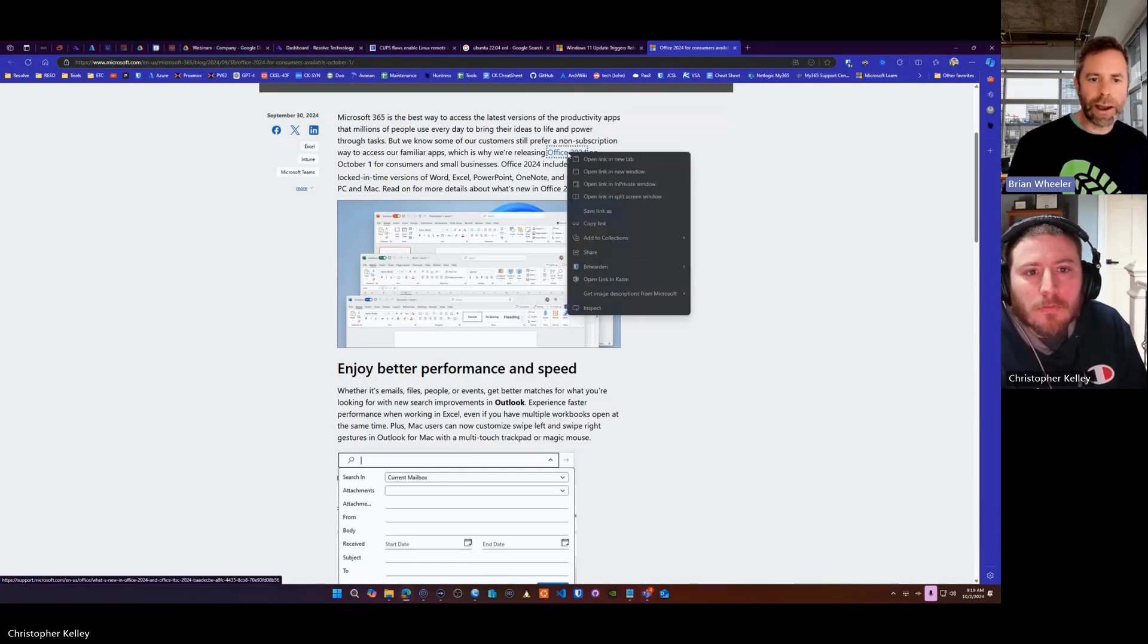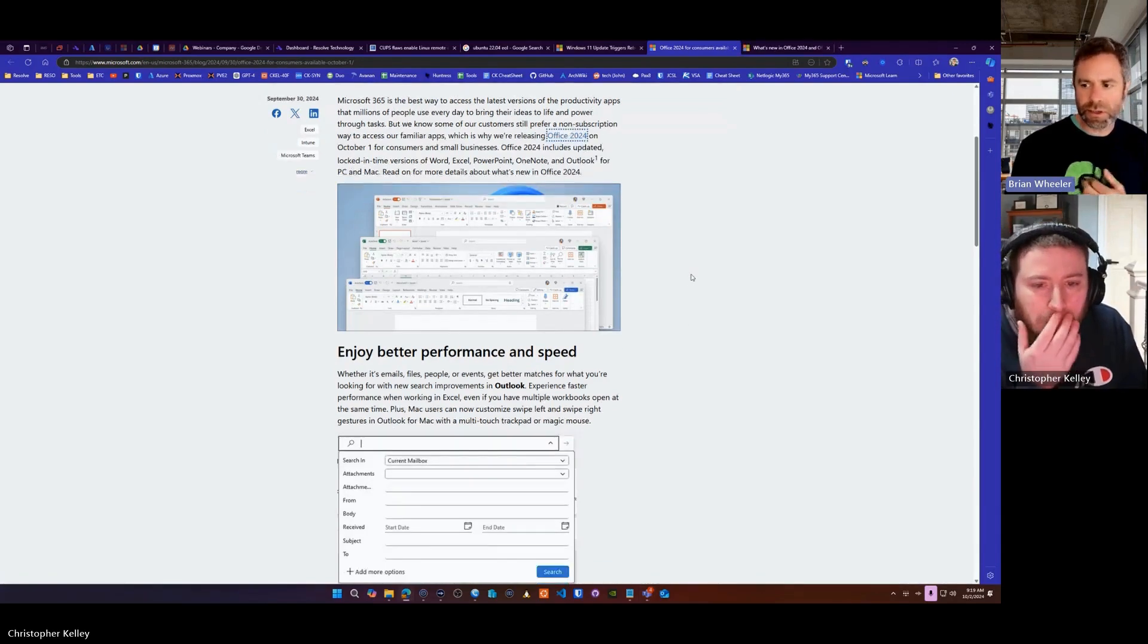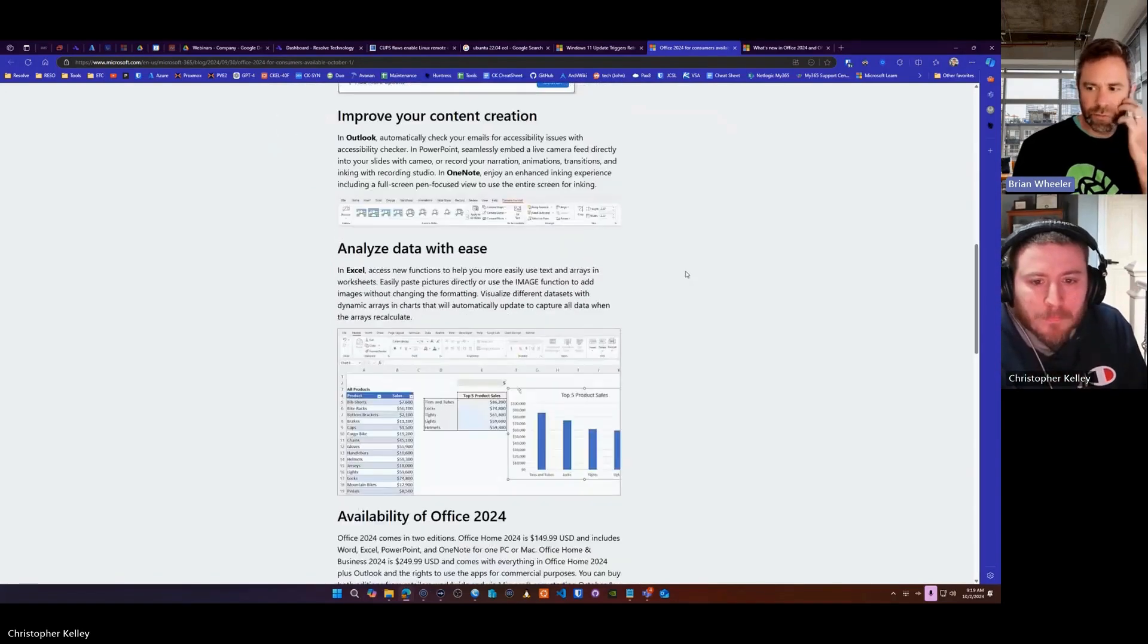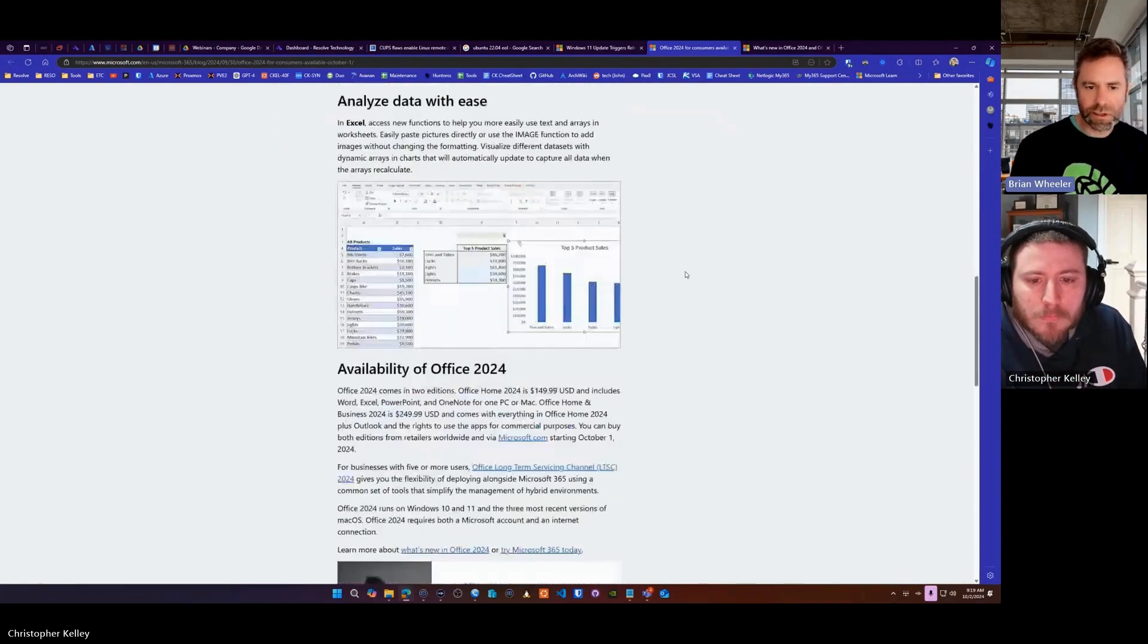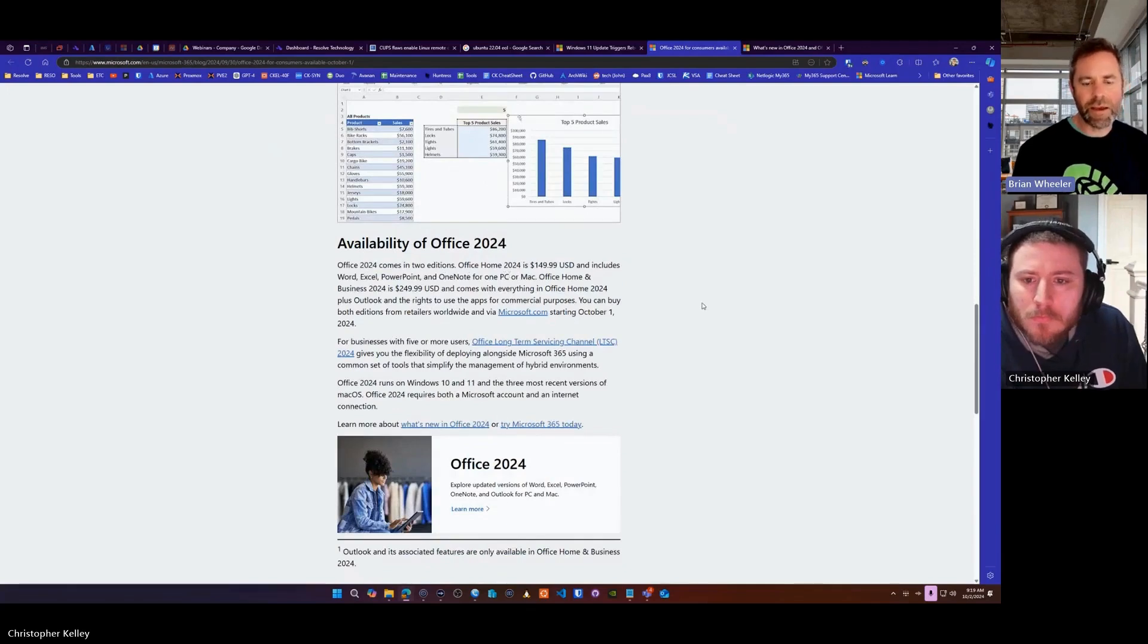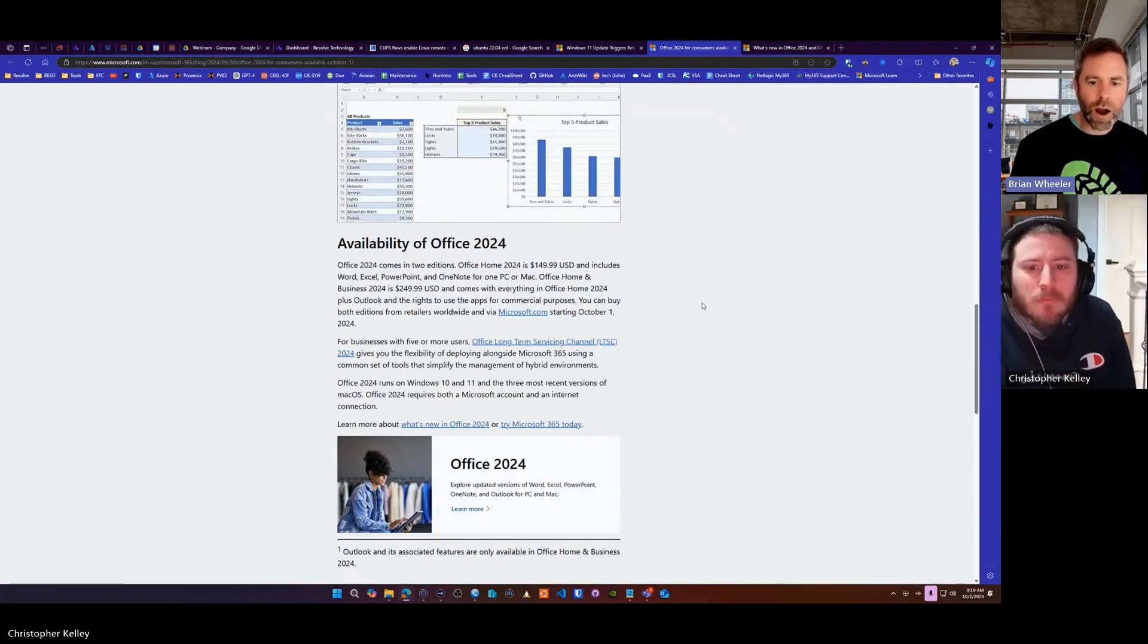Before, you would buy like once a year, you'd get a subscription as a home user or a home and business user, they call it, right? If you're a micro business, for example, you're very small, you would just get the yearly. They gave you a price break, basically.